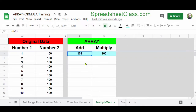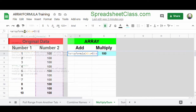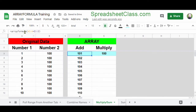You can also use the ArrayFormula function to perform mathematical calculations on entire columns or rows. Here in cell D3, we have a basic addition formula: A3 plus B3. We want to use one formula to add the numbers down the entire column. So I'm going to modify the formula by typing ArrayFormula and a parenthesis. I'm going to change A3 to A3 colon A, and B3 to B3 colon B. Now we're adding the numbers down the entire column — 100 plus 1, 100 plus 2, row 5, 6, 7, and so on.